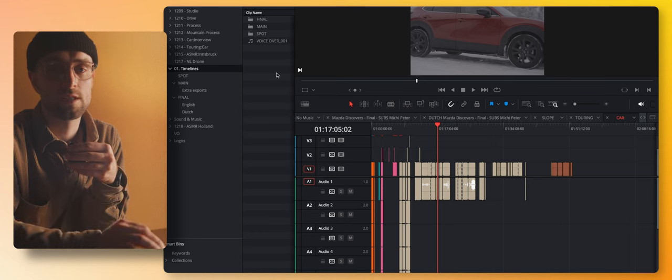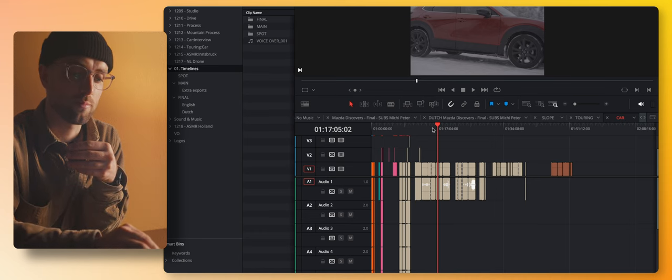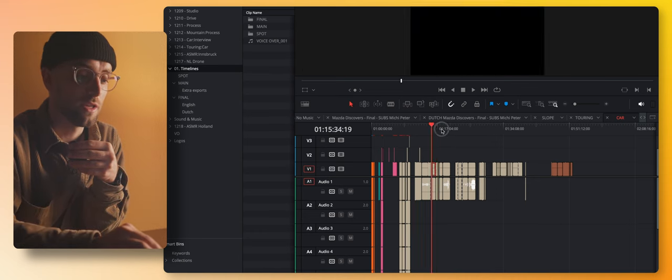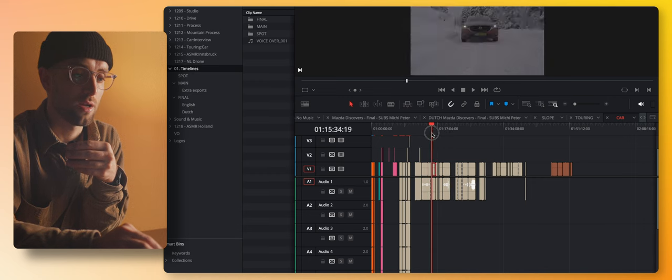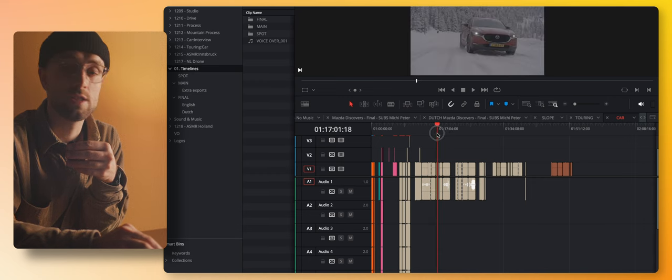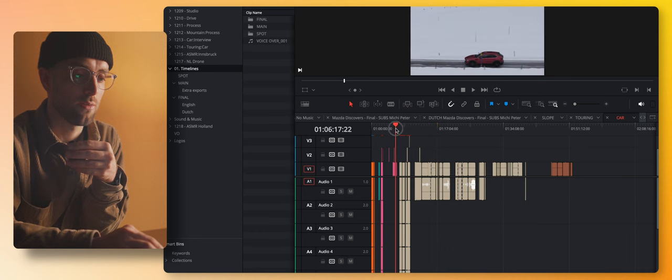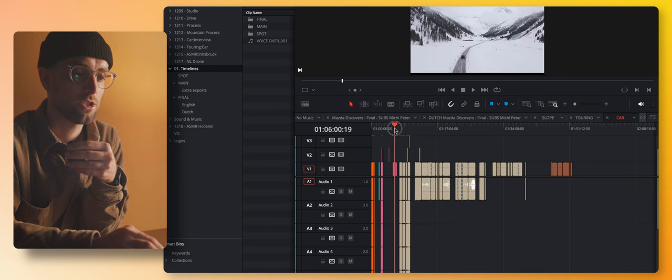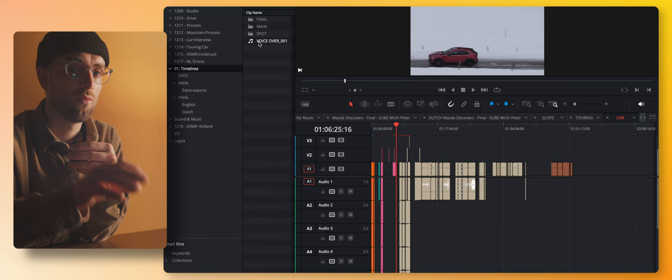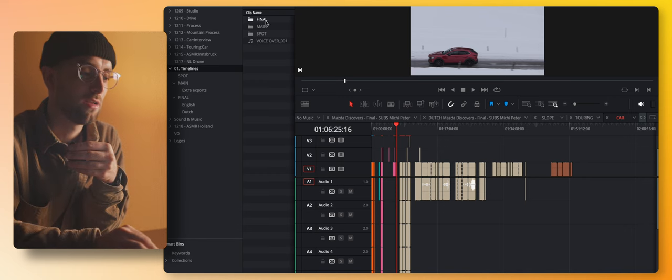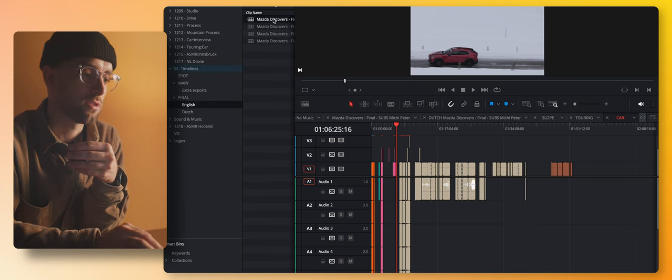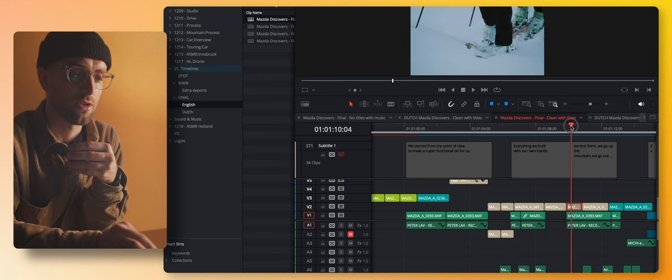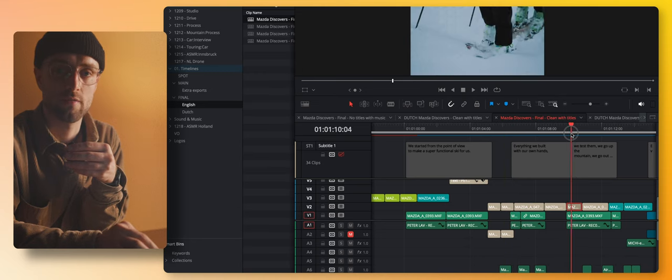Then something that I always do is put color codes on different sequences of the clips. So this part, for example, was shot during the nice winter vibe, and then this part was shot with the slush. So I kind of know when I see the colors in the main edit what is going on. I know exactly that these shots are shot during the nice winter vibes.